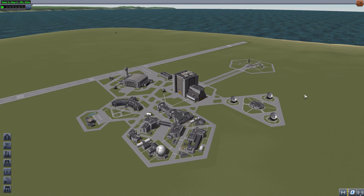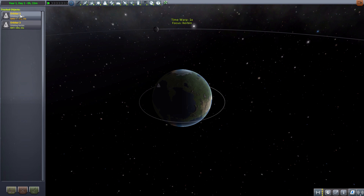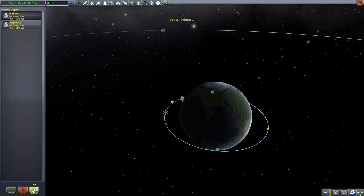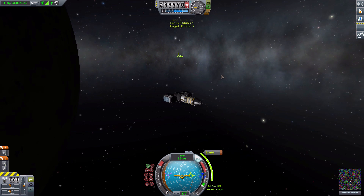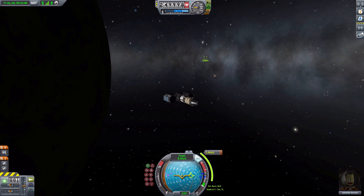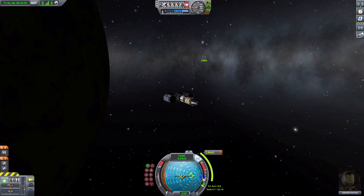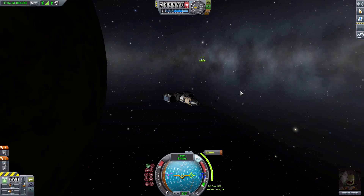Let's head into the tracking station and jump into one of the ships I have in orbit to show off how this whole thing works. Now we are with Orbiter One, with a target of Orbiter Two and an upcoming waypoint — all good information that we could benefit from having more detail about.